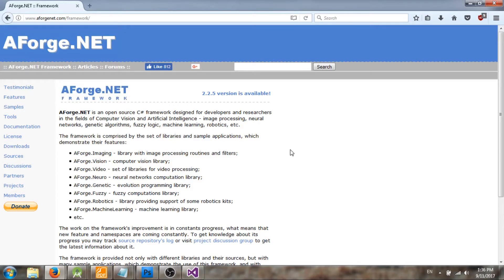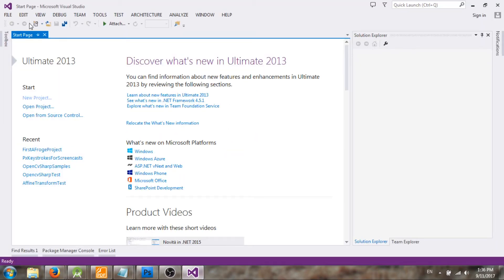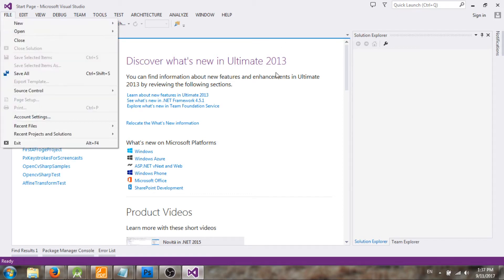Hi there, I'm going to show you how to create a new AForge.NET library project online and offline. First let's get started with the online tutorial. So first you need to create a new Visual Studio project.